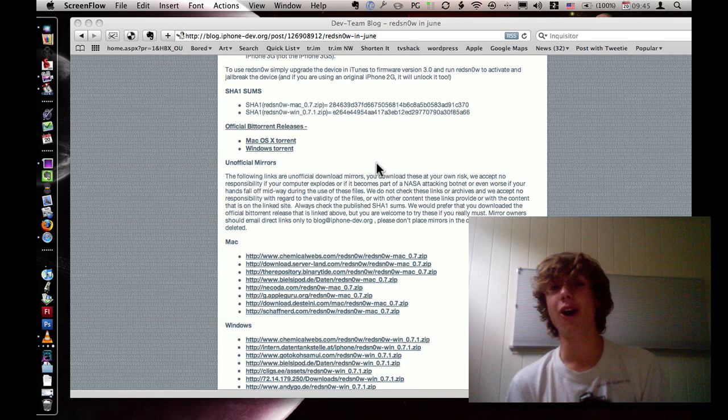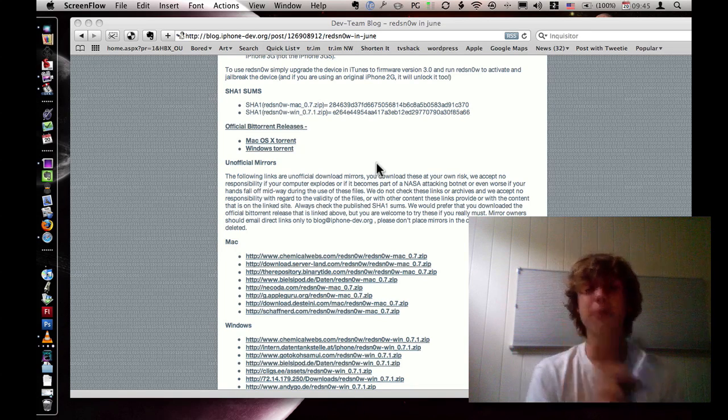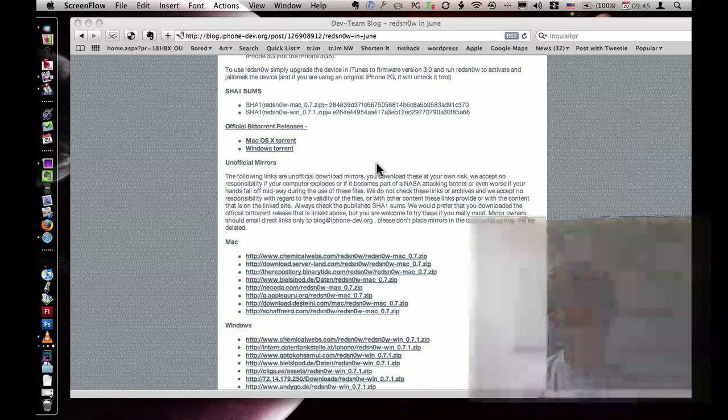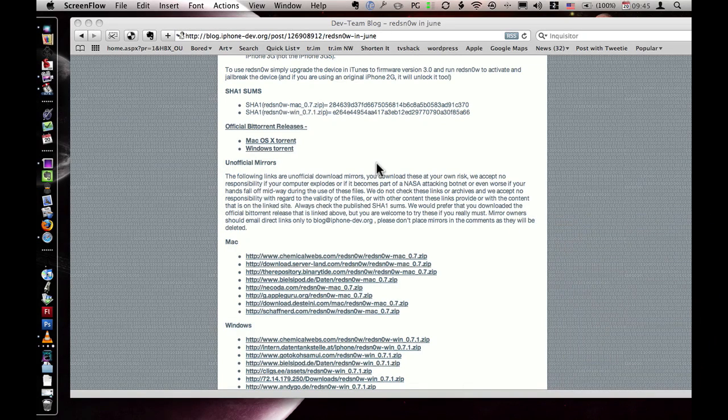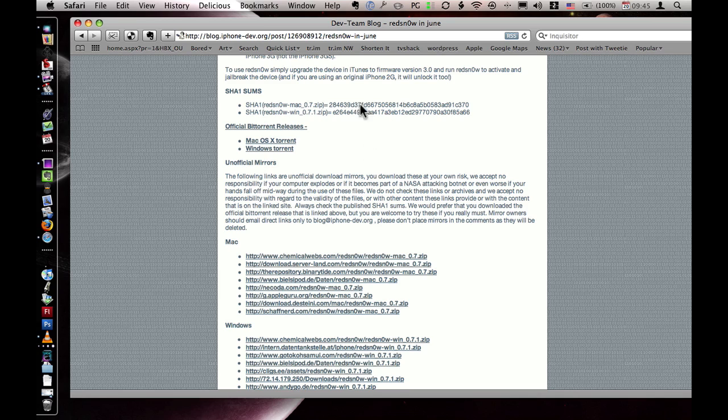Alright, let's get this party started. First off, we're gonna need to download a program called RedSnow off the iPhone Dev Team. I'll have links to the right of this video, wherever the description box is. If you're a torrent guy, there's a torrent link. If you're a direct download guy, like pretty much everyone is, there's gonna also be a link there. There's also gonna be a link for Windows.